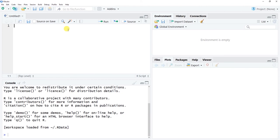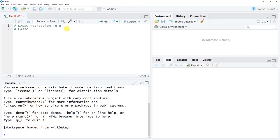I'm going to walk you through conceptually what we're doing with LASSO regression and how we'll apply it within a k-fold cross-validation framework. LASSO stands for Least Absolute Shrinkage and Selection Operator.